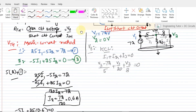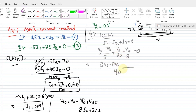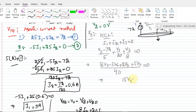Finding the LCM of 5, 20, and 8, which is 40, and multiplying through: 8·V3 − 576 + 2·V3 + 5·V3 = 0, giving 15·V3 = 576. Therefore V3 = 38.4 volts.